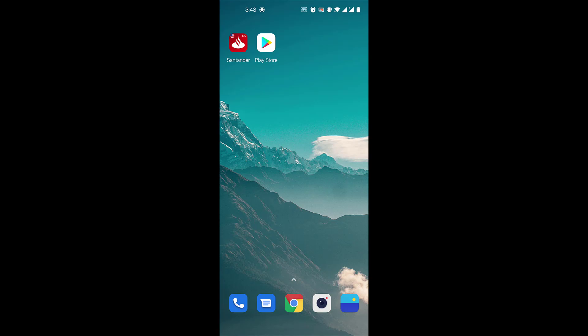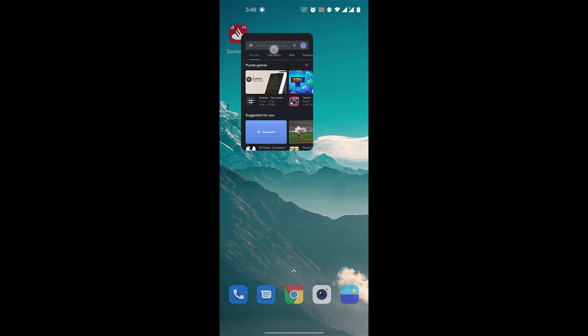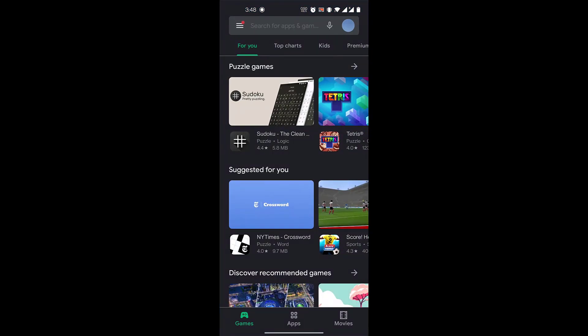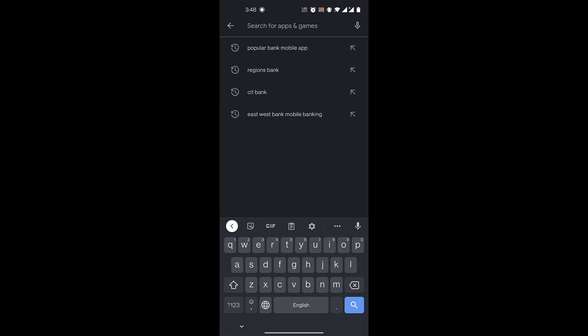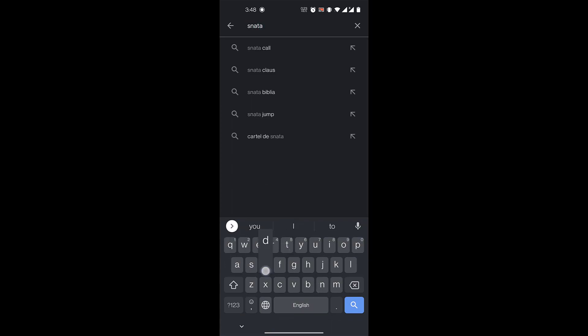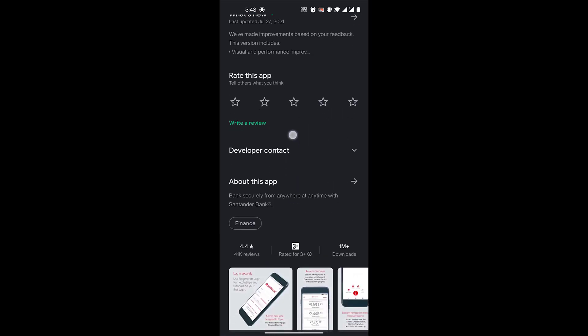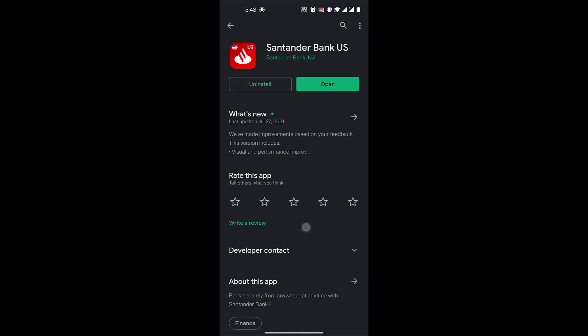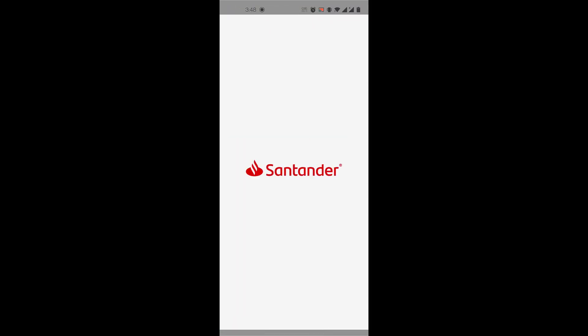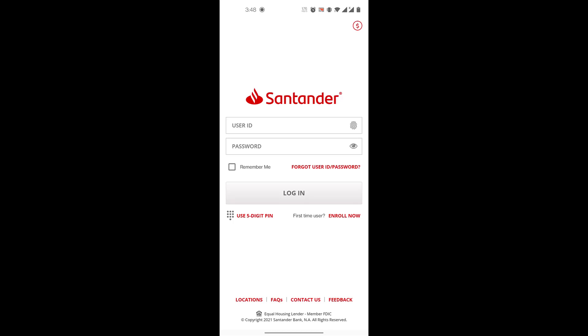So let's get started. First, you'll go to your Play Store if you have an Android or App Store if you have an iPhone. Here you will search for Santander Bank US. Once you find it, you will download and install this app, and once it's downloaded you'll click on open.